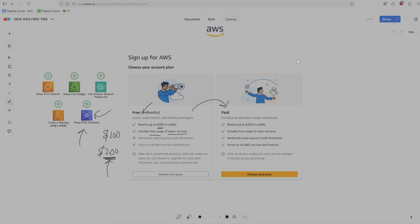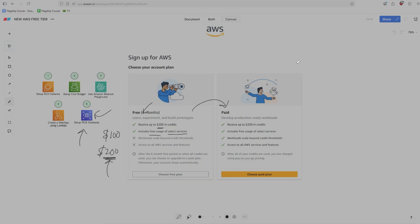So to summarize, if you don't hit the credit threshold in six months, then your account will be disabled and you'll have 90 days to decide if you want to upgrade it to paid or else lose all your data. And if you use all of your credits at any time in the six month period, you'll immediately have to upgrade to the paid plan. So there's some nuance here and how this works, but it's important to know about these details.